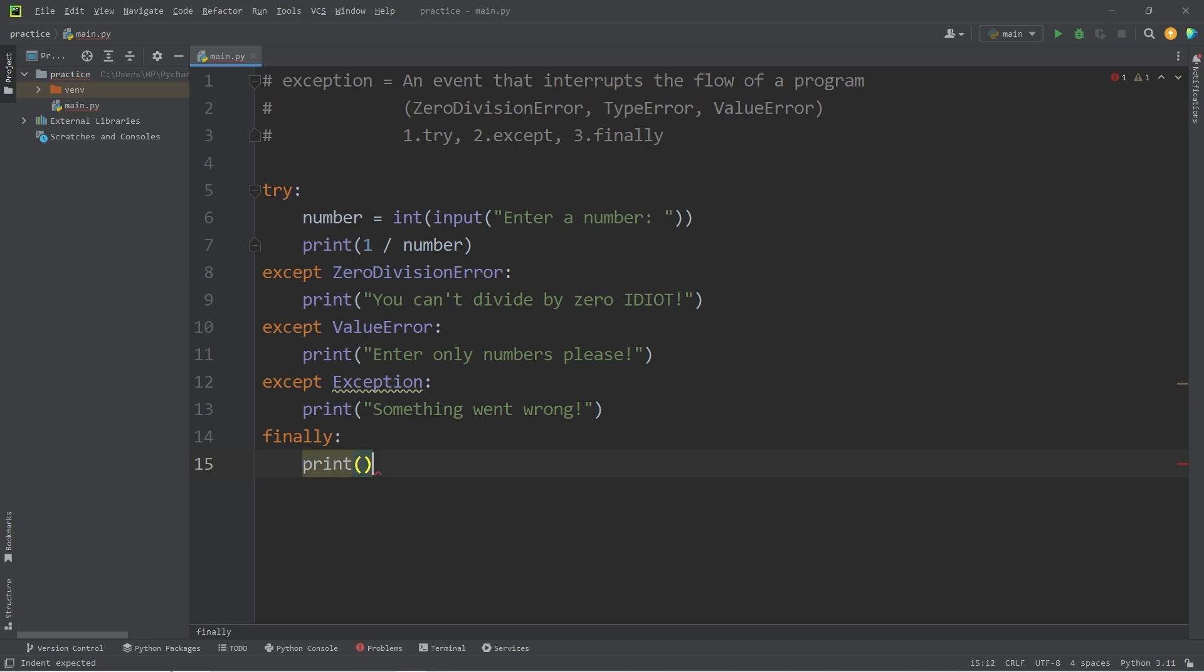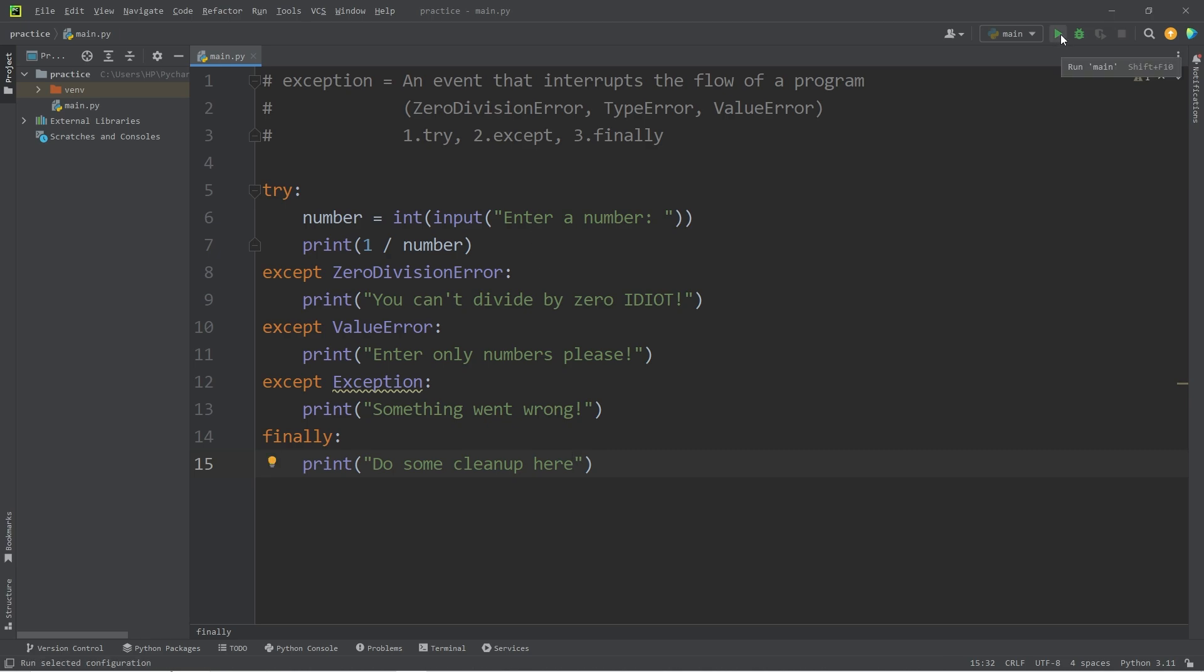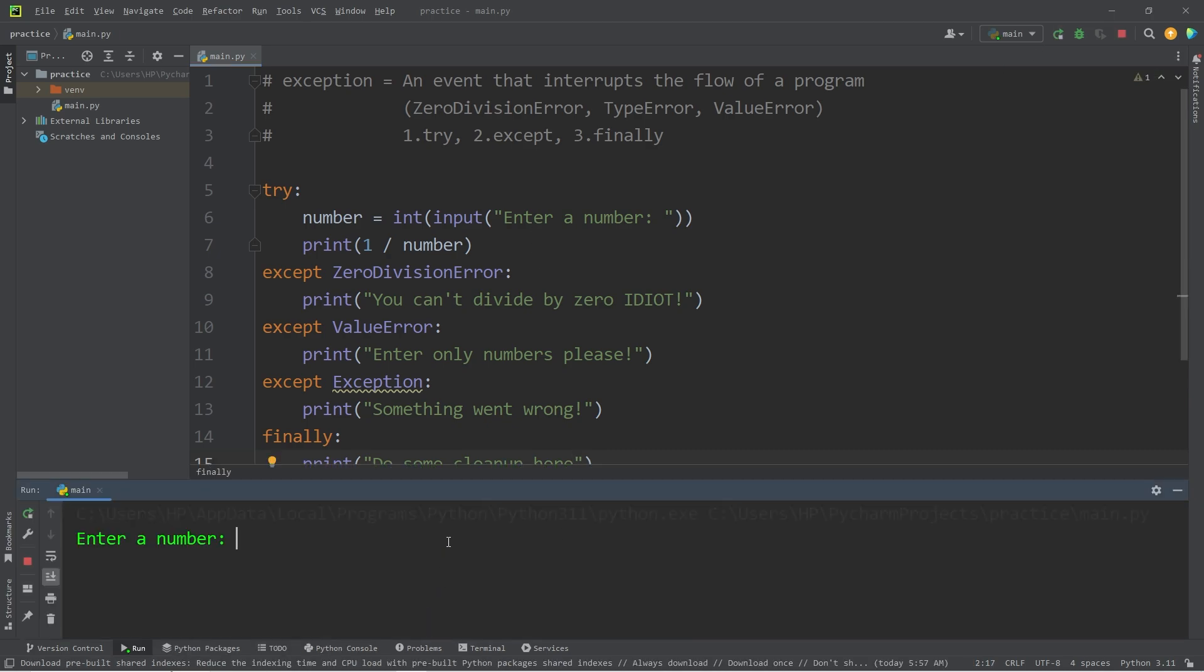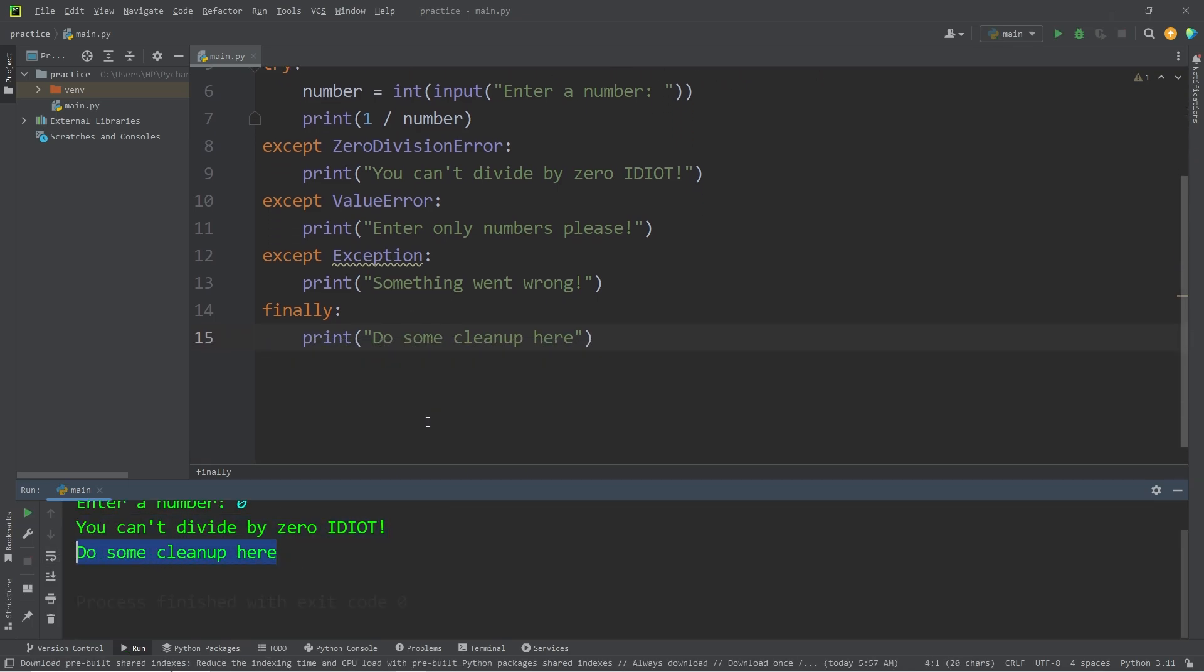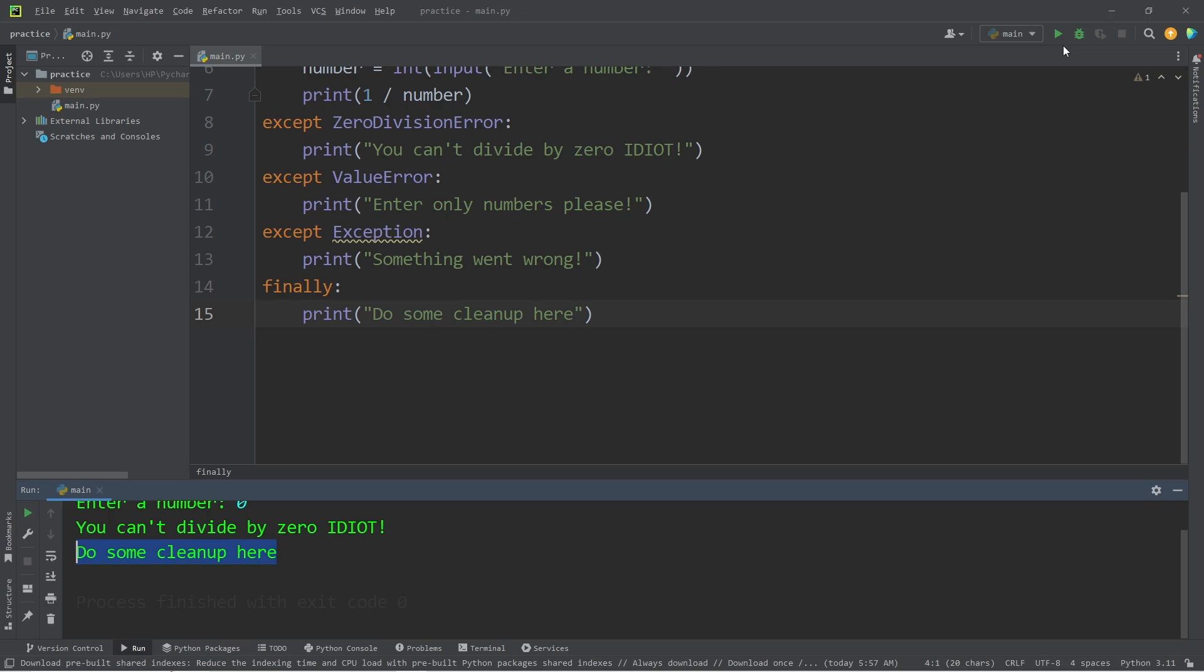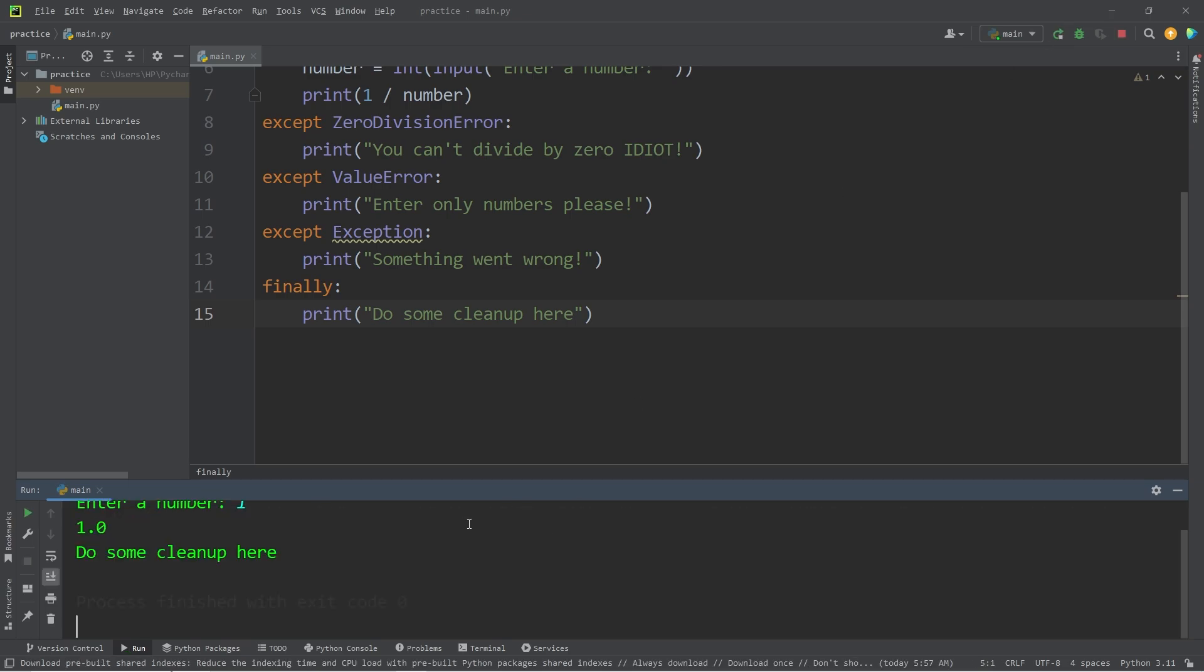So, just for the time being, I'm going to print 'do some cleanup here.' All right, let's test this. Enter a number. I'm going to divide by zero. You can't divide by zero. And we still execute the finally block. Enter a number. I'll enter in one. One divided by one is one. And we still execute that finally block.